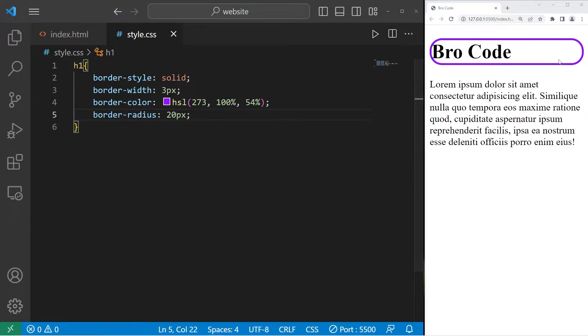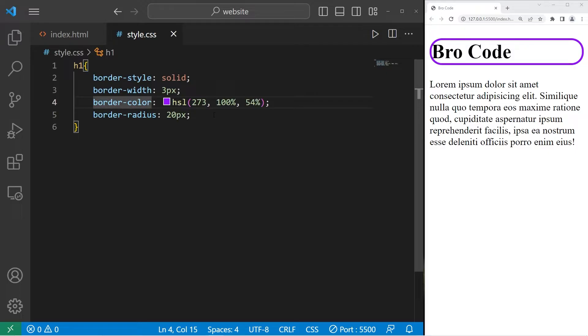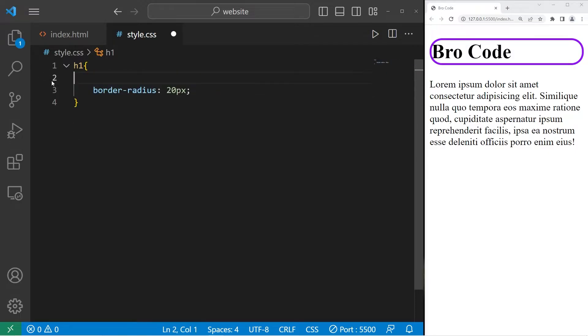All right, there's also a shorthand syntax. In place of listing three different properties for the style, width, and color, we can do that all at once. Let's eliminate these three lines. We'll use shorthand syntax.